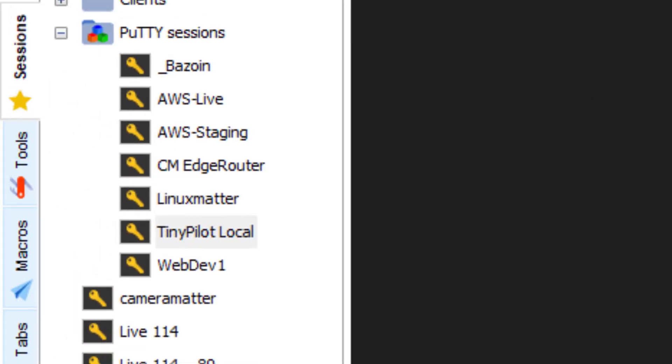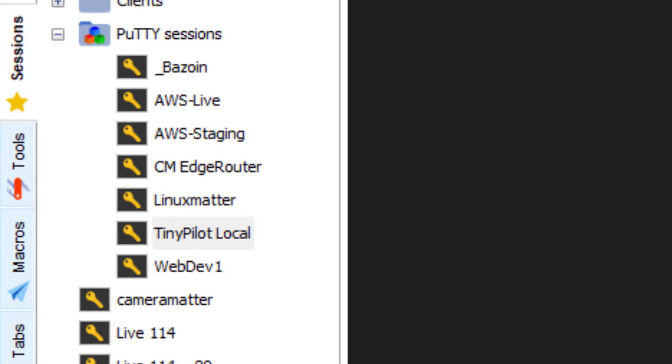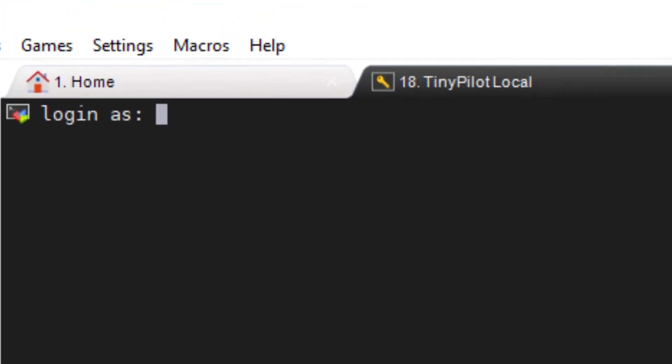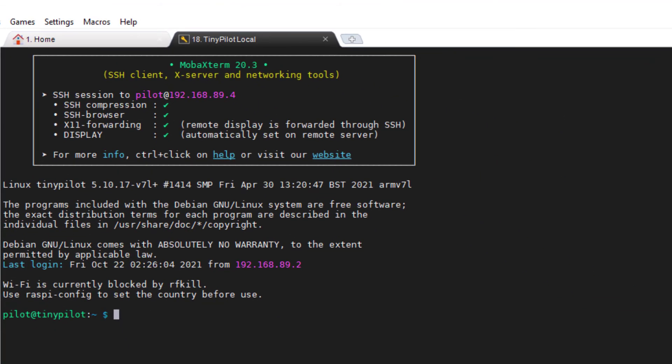All right, it logs in and asks us for the username, of course. The username is Pilot. And the password, evidently it had remembered from a previous session that I've been involved with, which is just as well, I don't really need to put that out in the public. And that's it. That's how you would SSH into your TinyPilot.